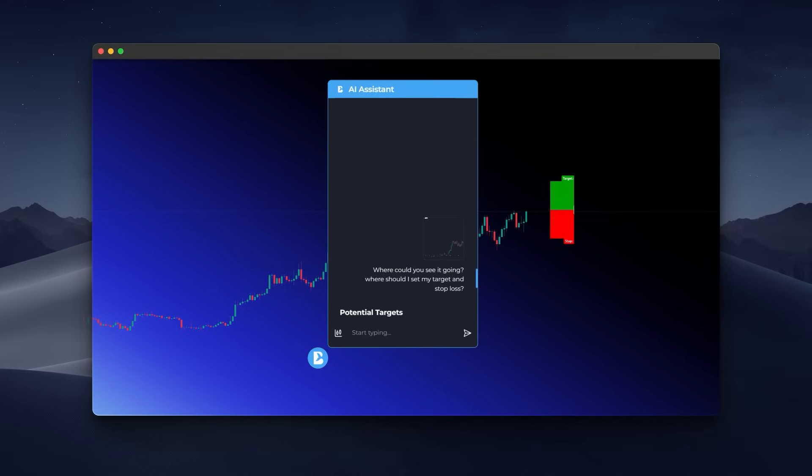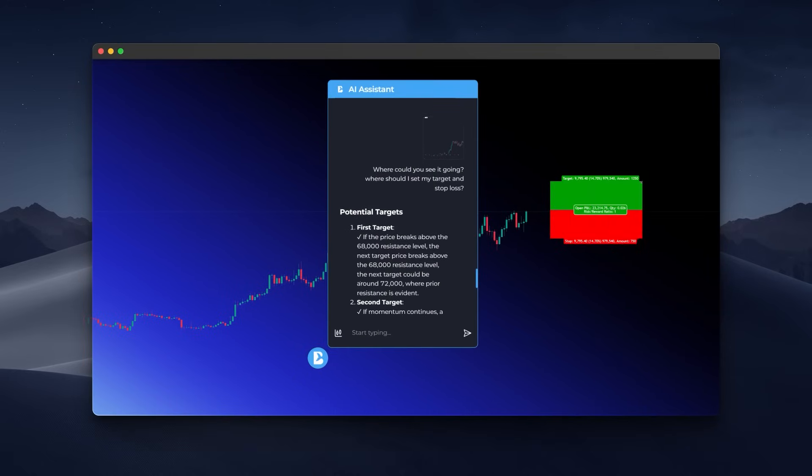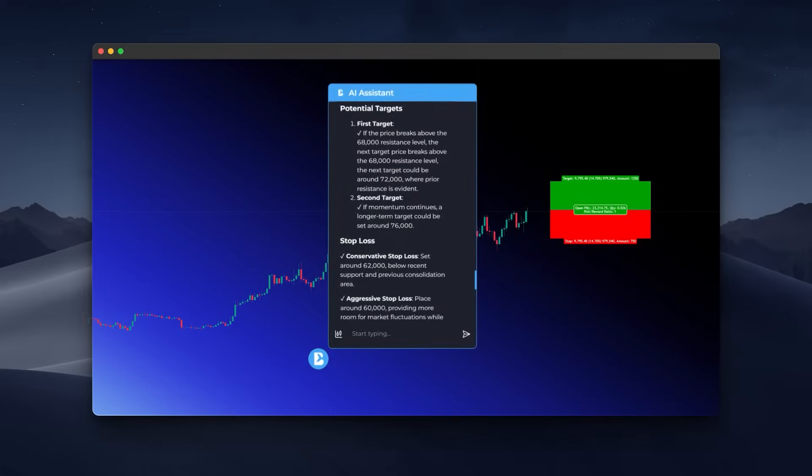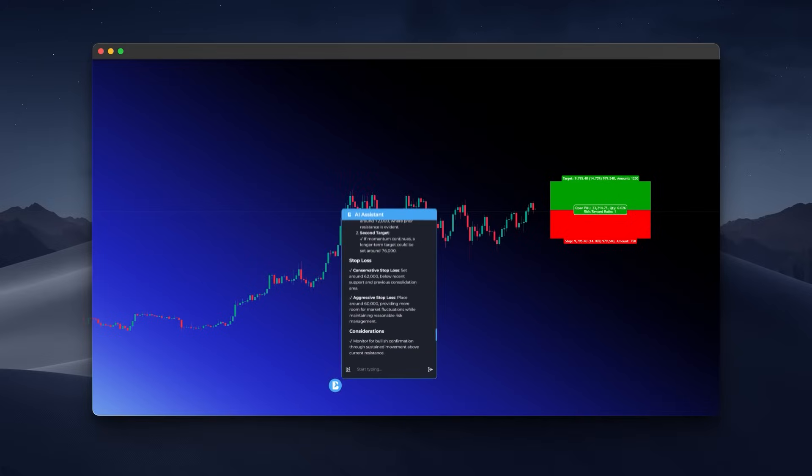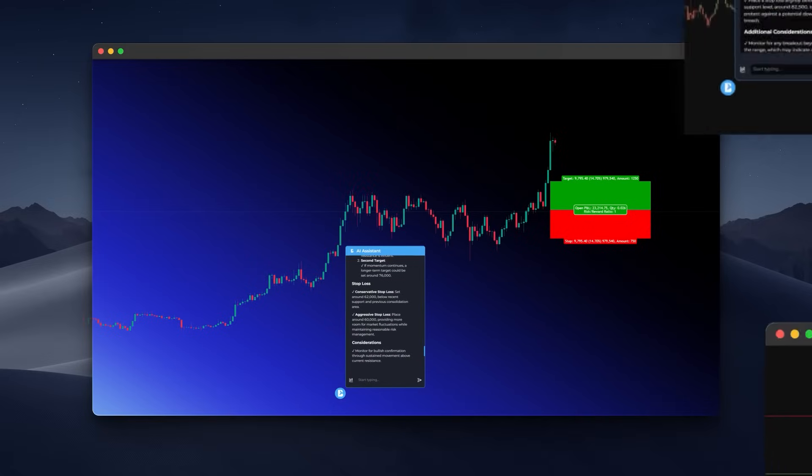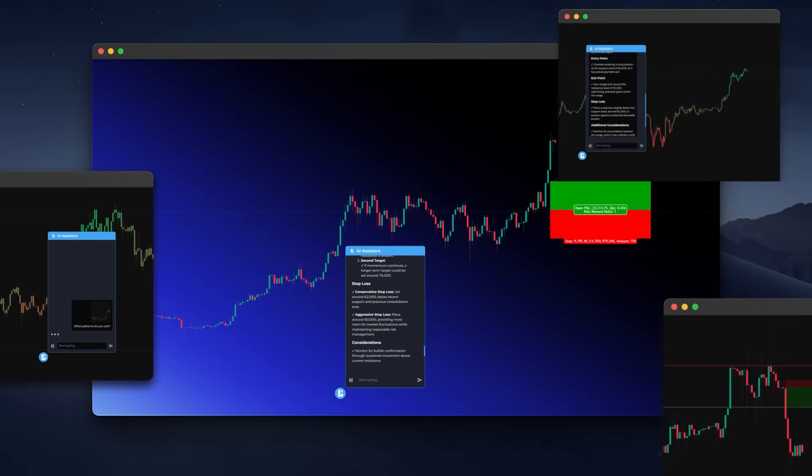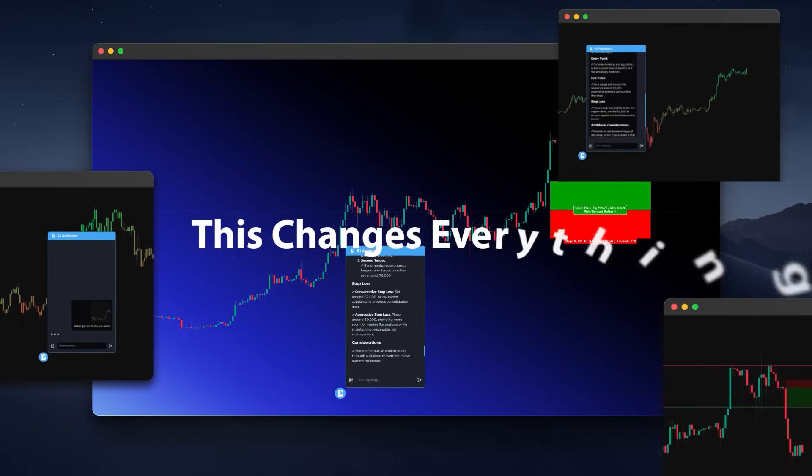One that reads structure, identifies zones, confirms momentum, and helps you think through your trades in real time. Whether you're still learning or fine-tuning a pro-level system, this changes everything.